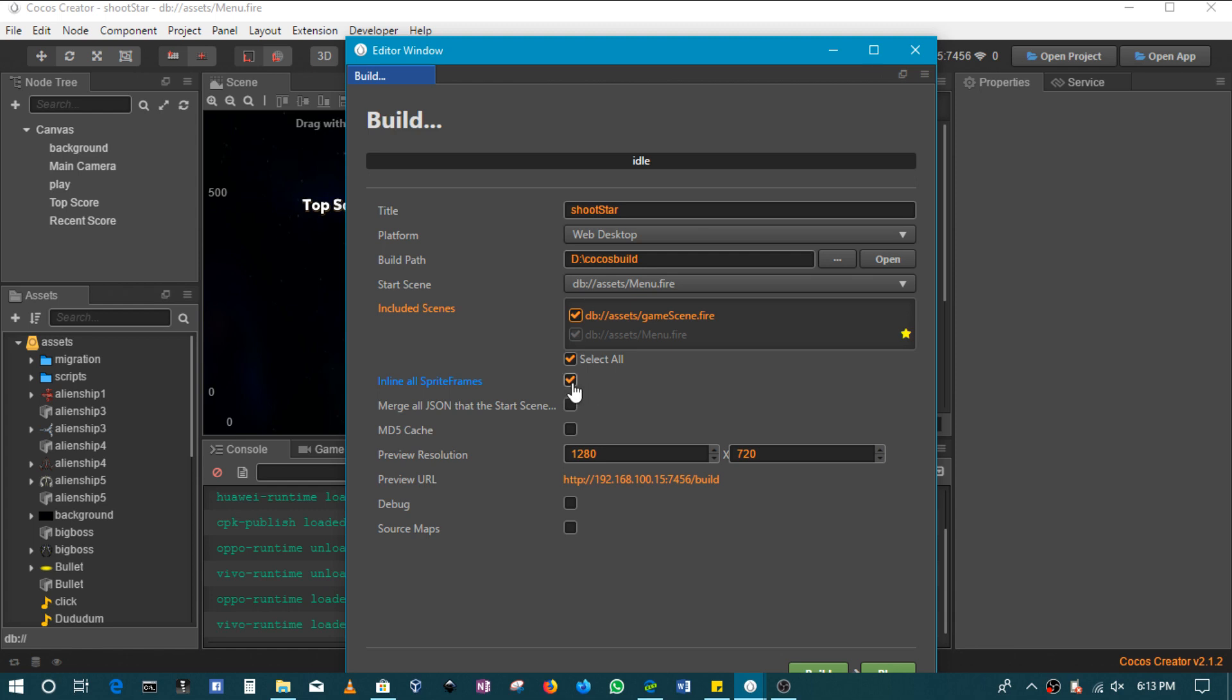Because this would mean that all of your resources, your pictures, your sprite frames would be packed into one file. So this would reduce the number of network requests, the number of HTTP requests that get sent out from the browser, which could in theory speed up how fast the game loads when it's loaded online. So this is for sprite frames.